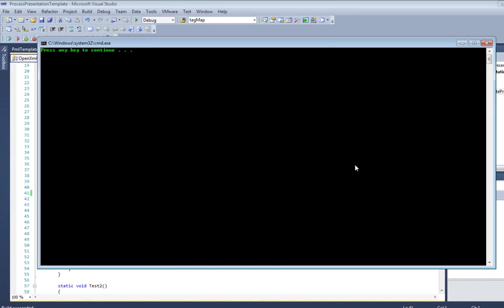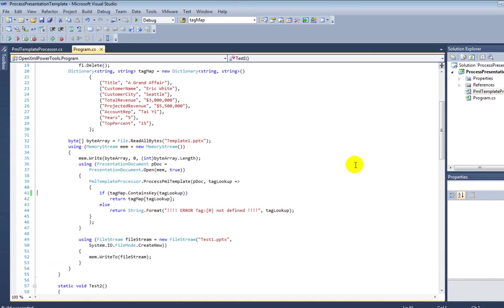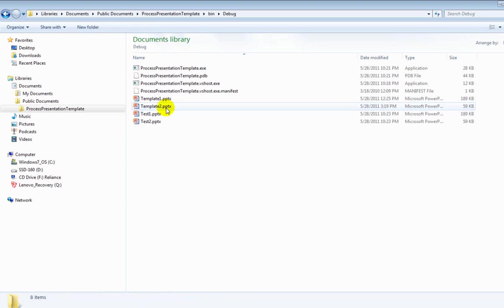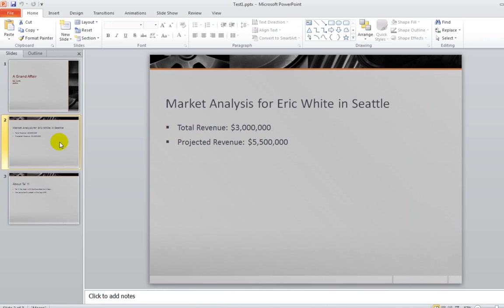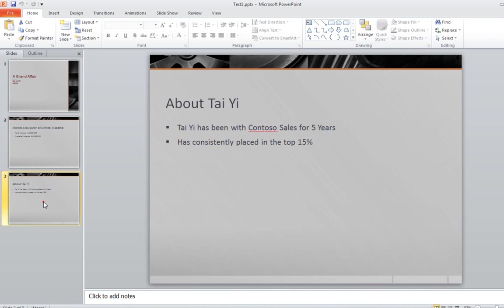When we run the program, it runs almost instantly as you can see. And now let's look at the results. We can see in the first slide those import tags have been replaced. Also in the second slide and the third slide.